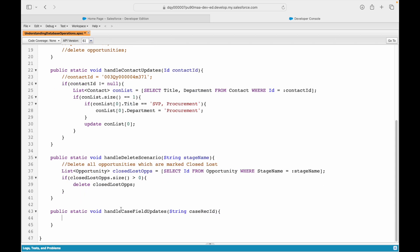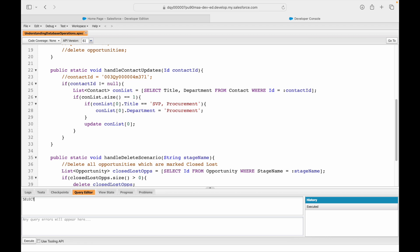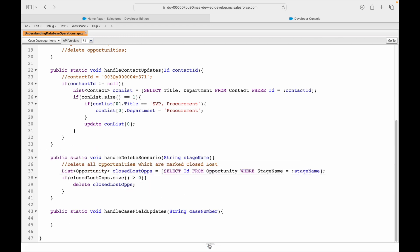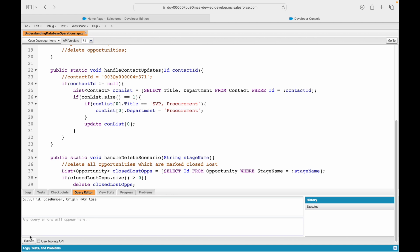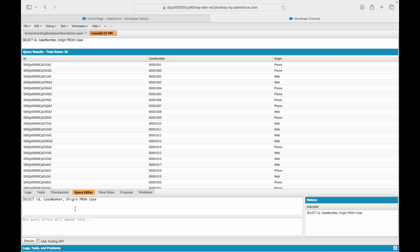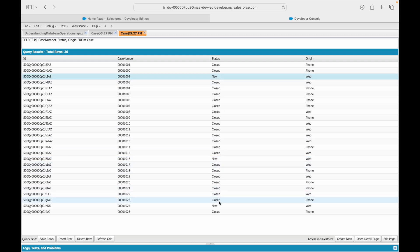Actually, let's say I'm getting the case number to make it a bit more interesting. Let me query to see if we have any cases in the system right now - select id, case number, origin from case. This gives me about 26 cases created in the system. Let's take a look at the status of each one - most of them look closed but there are some which are new.